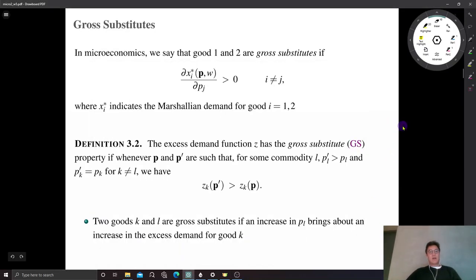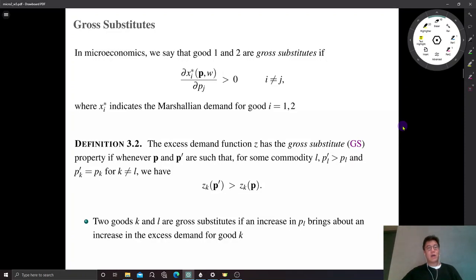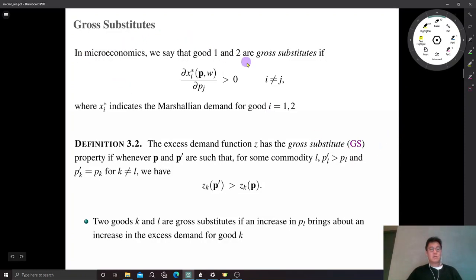In this video I'm going to talk about the second condition of uniqueness. The second condition under which we know Walrasian equilibrium is unique. That is gross substitutes.